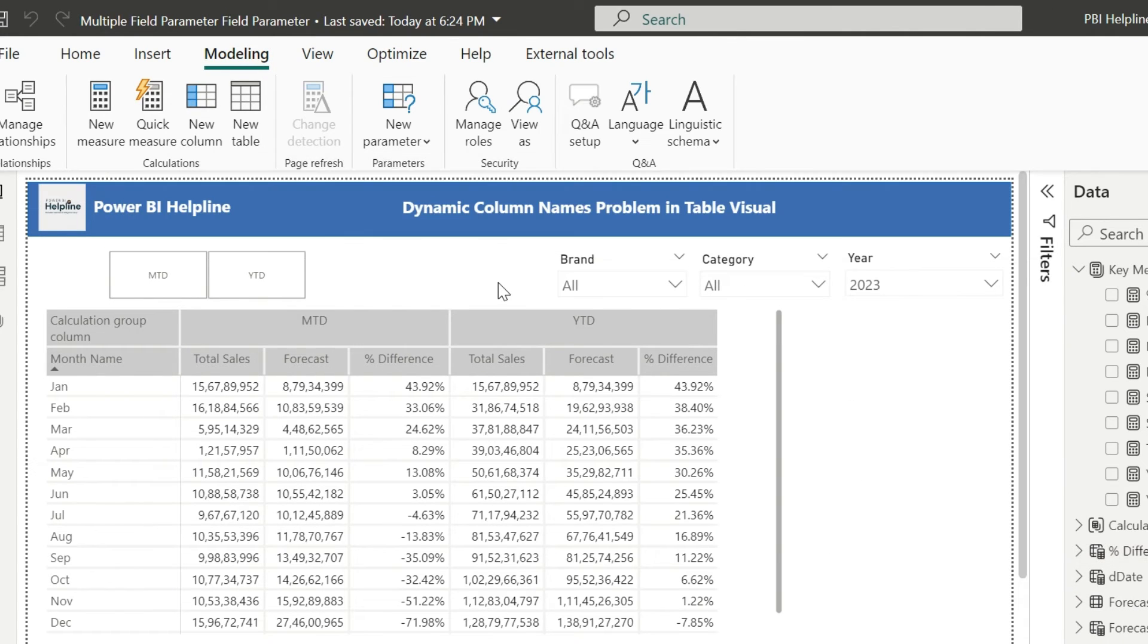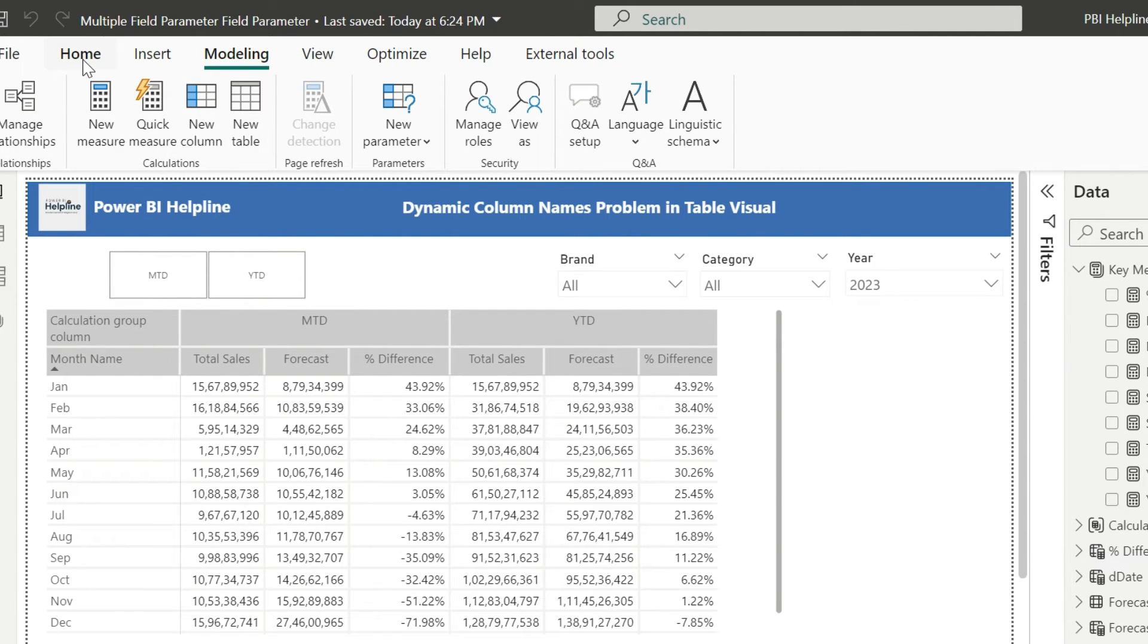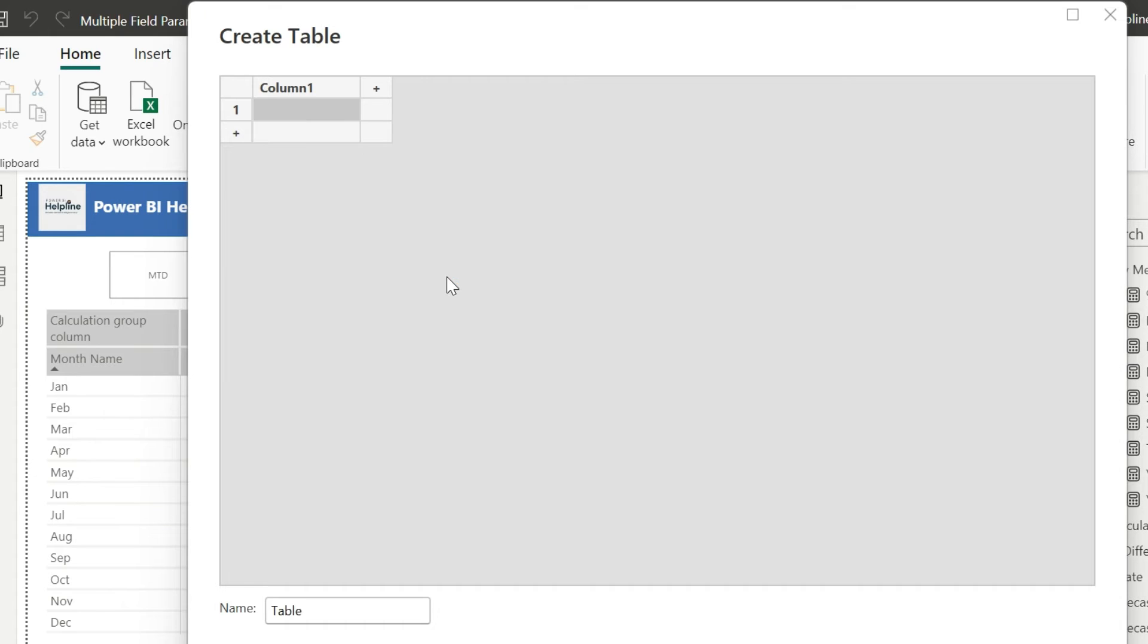Now I need to create a small custom table. For that, I can go to home option and then select this enter data option to manually create a table. This table name I can keep as metric switch, and column name is metric.